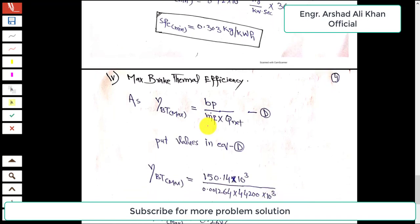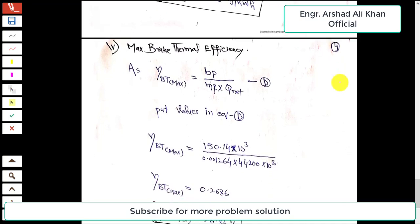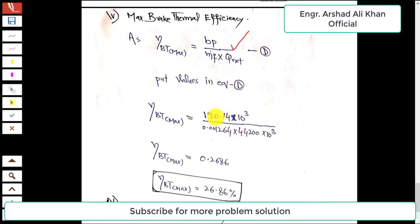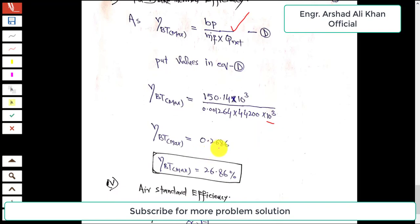In the last section, we find the maximum brake thermal efficiency using: η_BT = Brake Power / (mass flow rate of fuel × net calorific value) = (150.14 × 10³) / (0.01264 × 44200 × 10³). This gives a maximum brake thermal efficiency of 0.2686, or 26.86%.